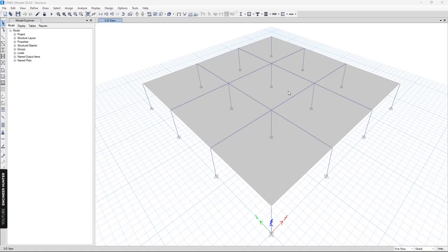Hello everyone, welcome back to my channel. Today I'm going to talk about beam deflection in ETABS. I've used hand calculations with an Excel spreadsheet to compute the immediate deflection and the long-term deflection, and I will compare the results from the spreadsheet with the results from ETABS.